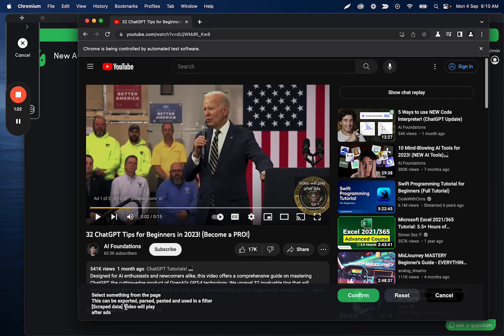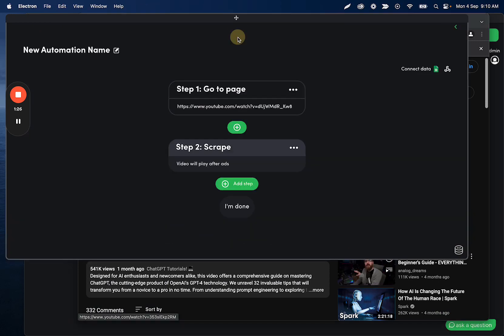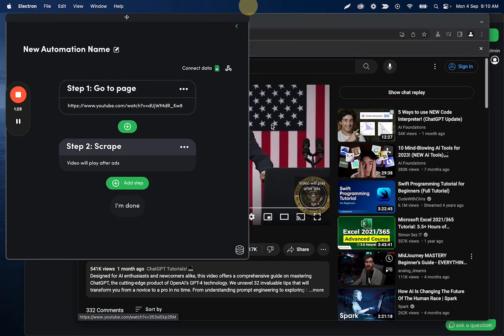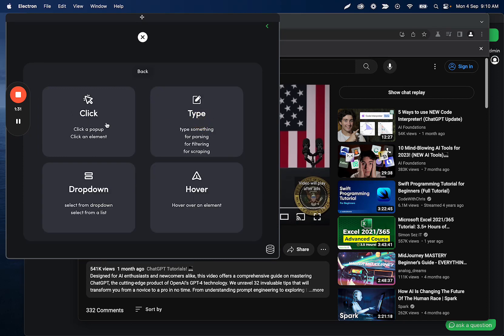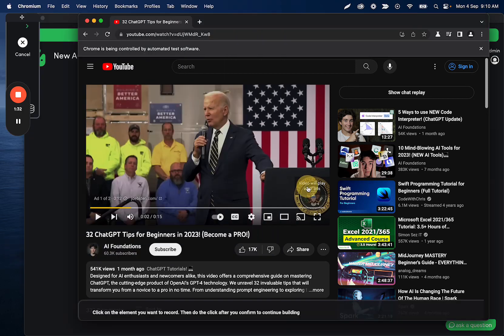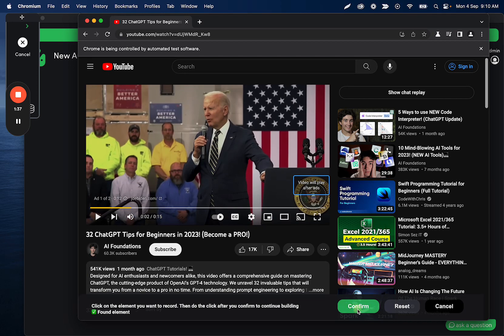So you'll see here that this captured video will play after ads and then confirm. The reason I'm capturing this is because I want to record a click button. And again, ideally you have the exact skip ad button showing up when you record this.